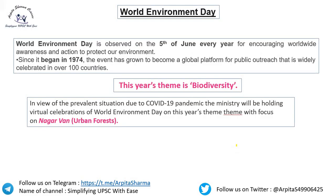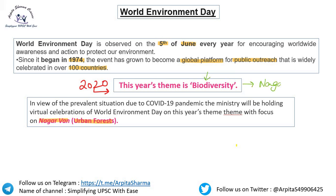The first important topic is World Environment Day. 5th June every year is celebrated as World Environment Day — it started in 1974. The event has grown into a global platform celebrated in over 100 countries. This year's 2020 theme is Biodiversity. Due to COVID-19, the Ministry will hold virtual celebrations, focusing on 'Nagar Van' — meaning Urban Forest.